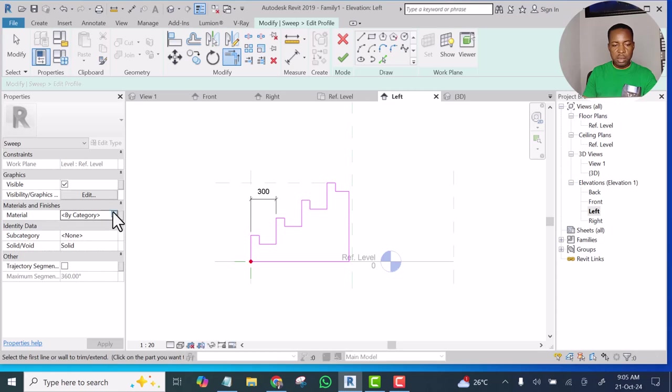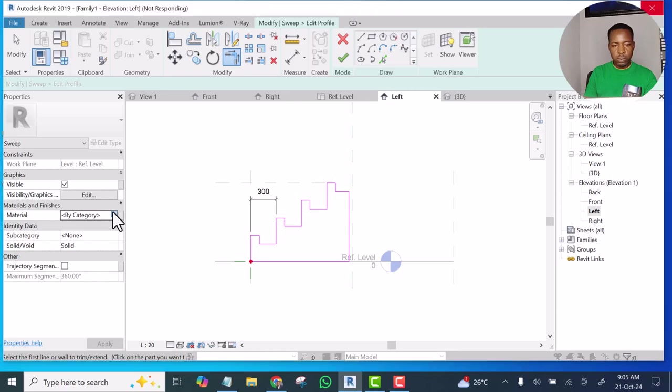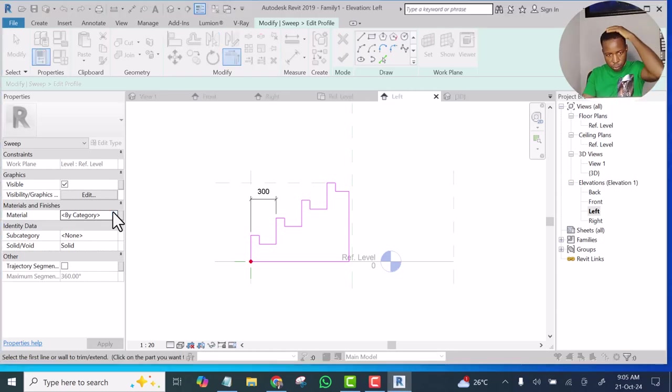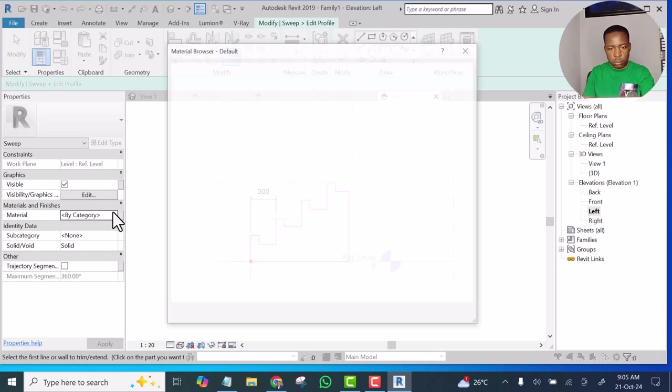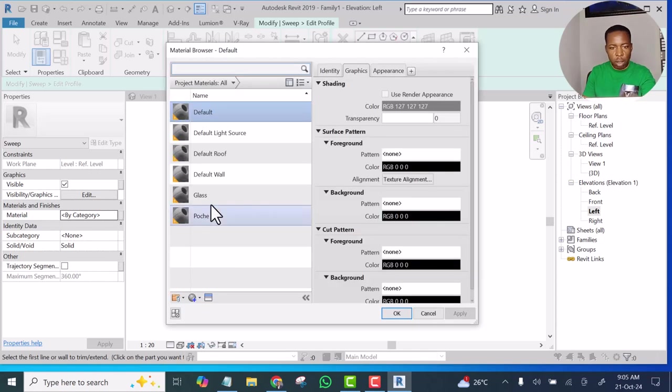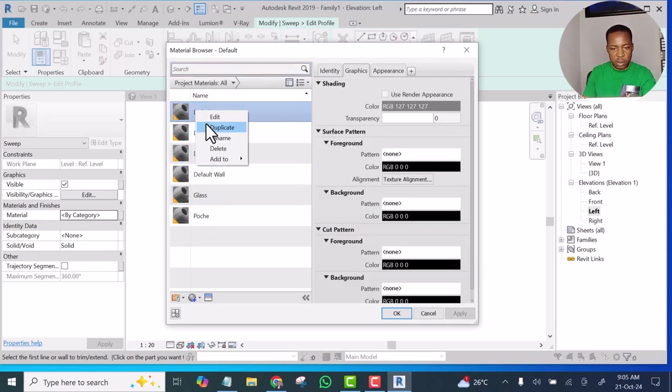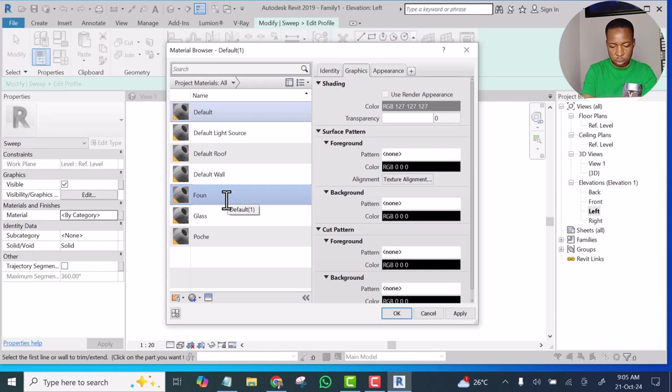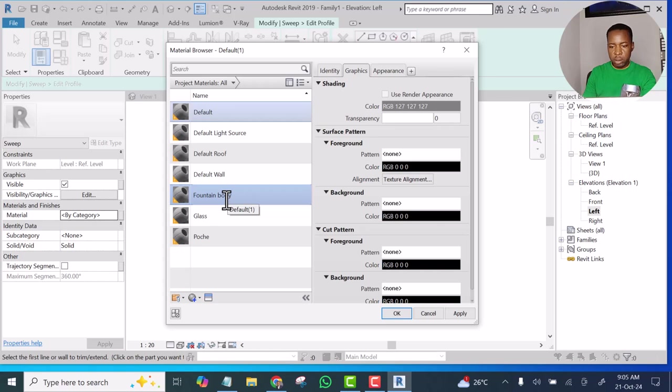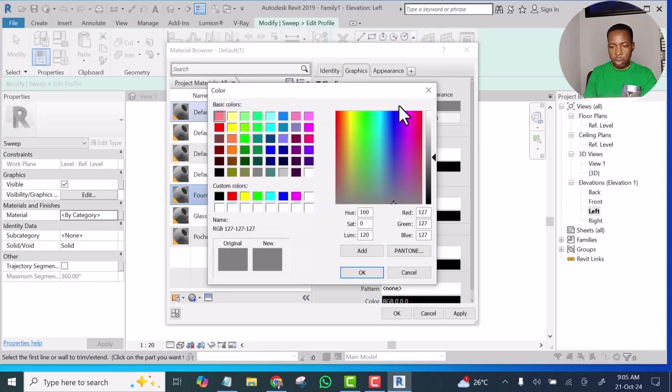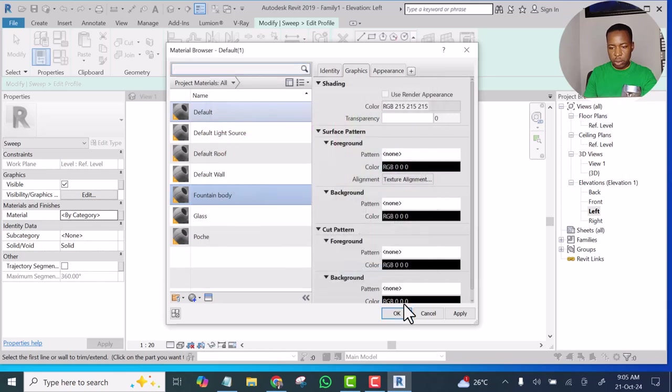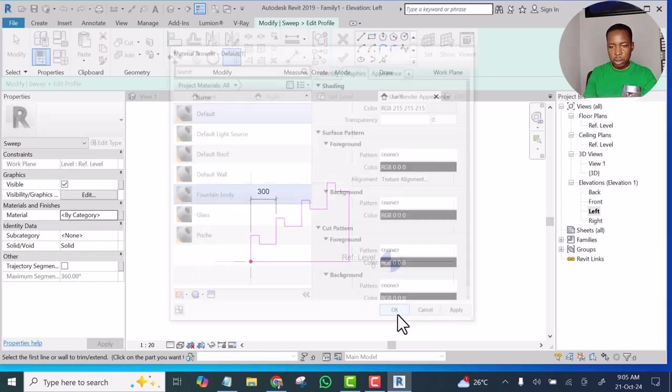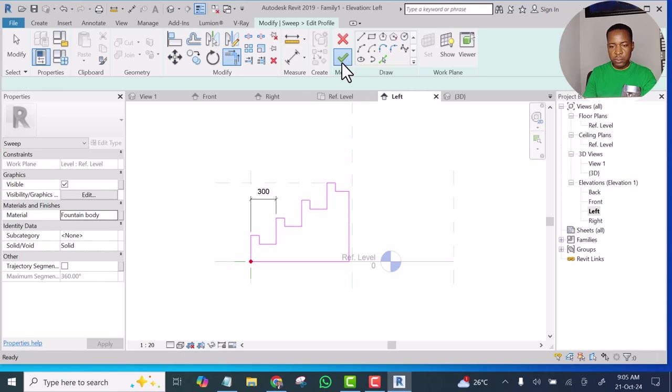For the material, let's set the material to be, let's duplicate this Default. I will name it as Fountain Body. Then let's click for the Appearance, let it be of White. Click OK, and let's finish it.